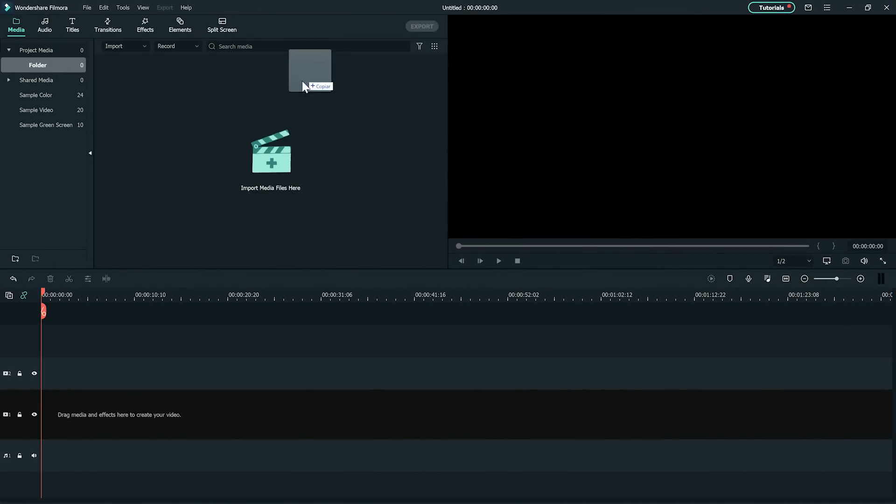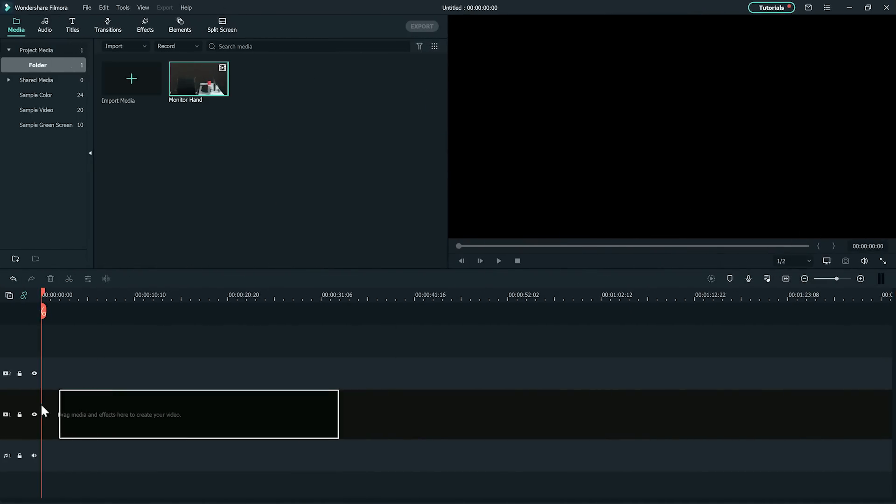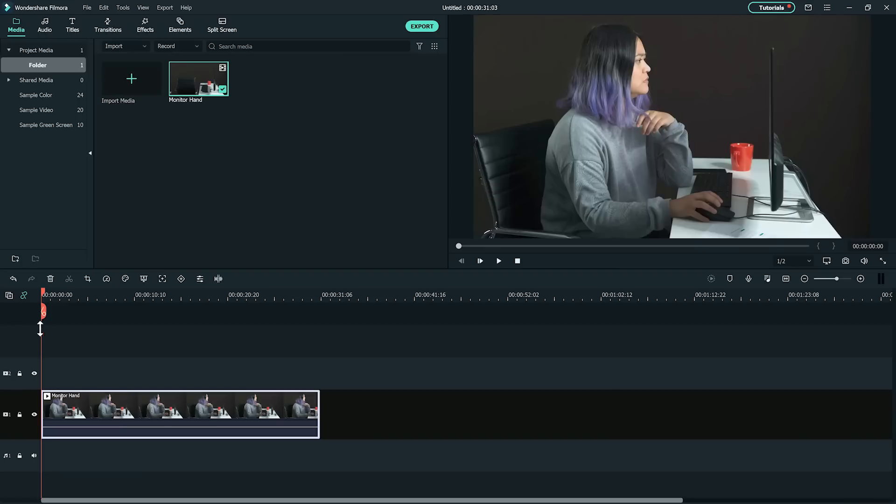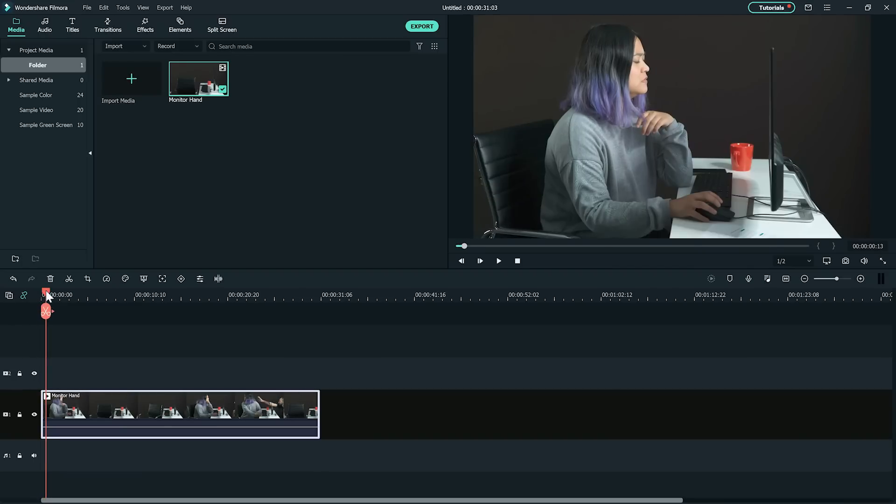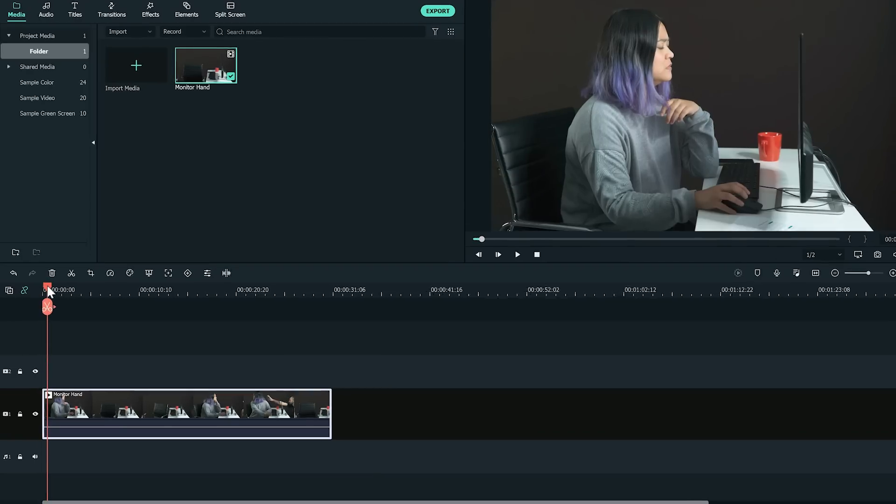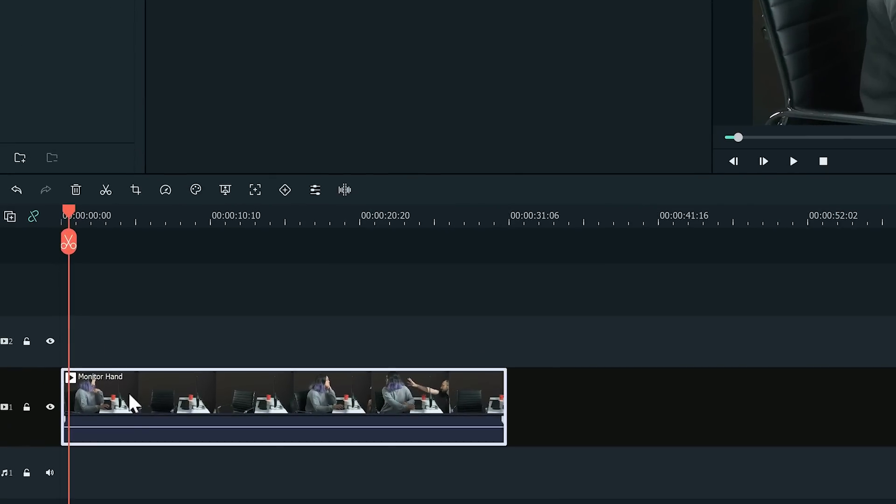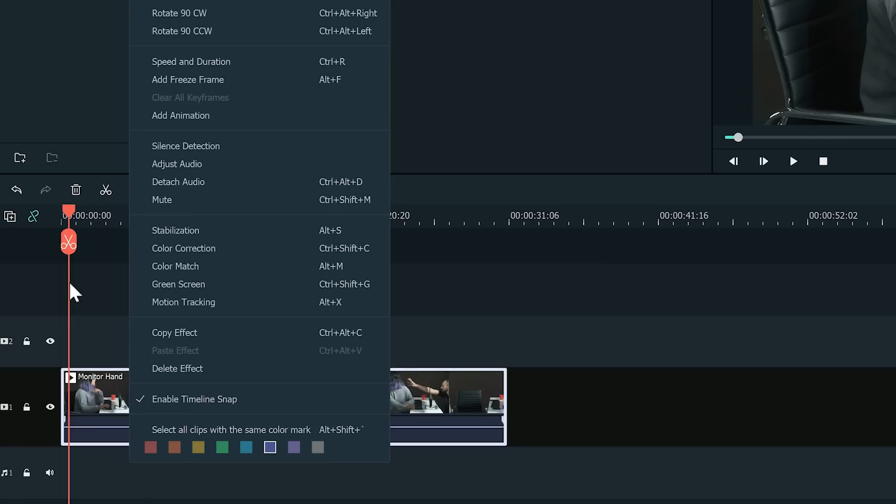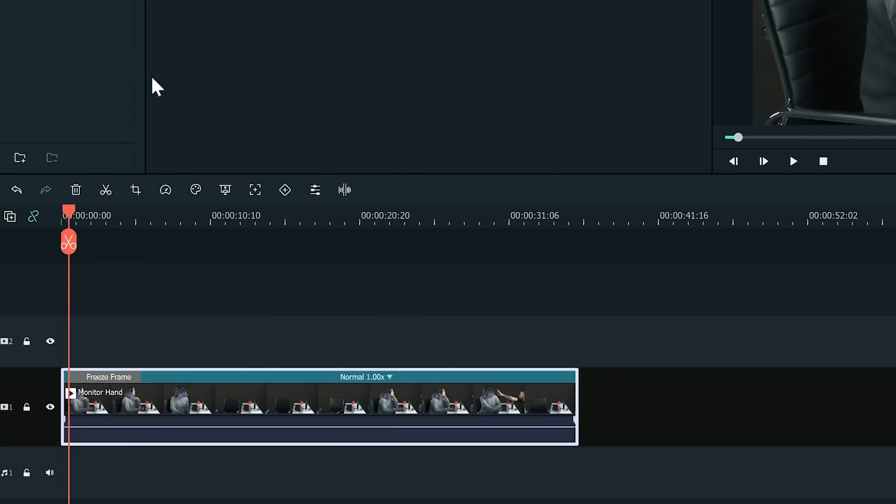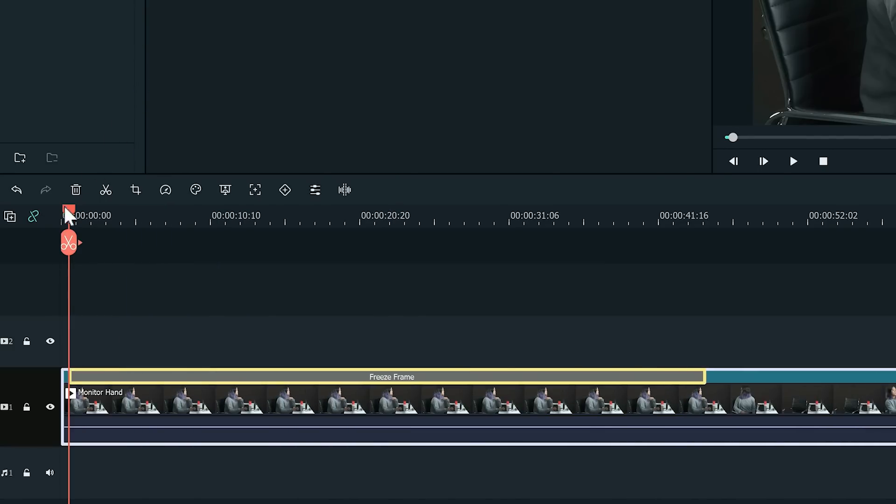Now that we have our footage, import the clips with Filmora 10 and place it on the first track. Find a frame where the back of the monitor is empty and make a freeze frame by right clicking the clip and choosing add freeze frame. Extend the frozen frame and delete everything else.